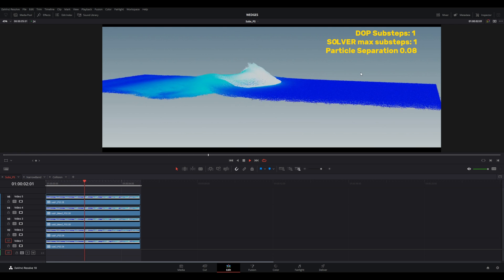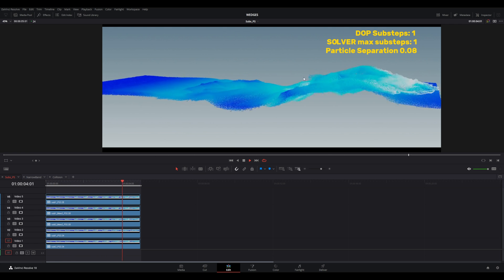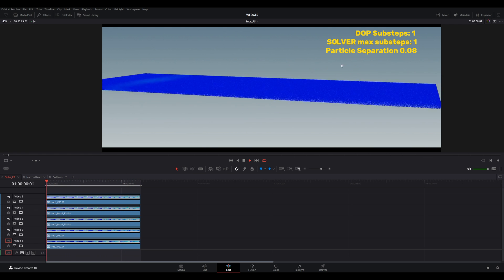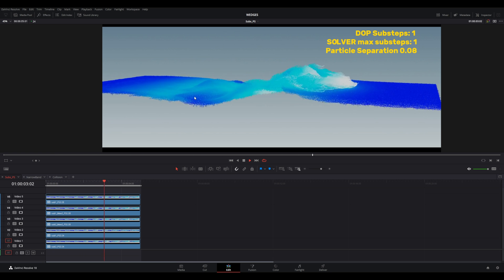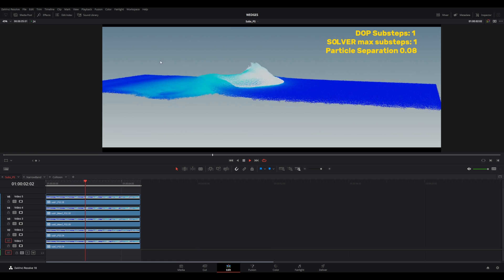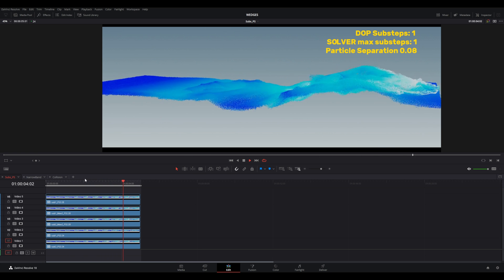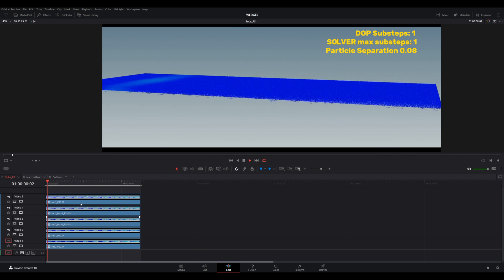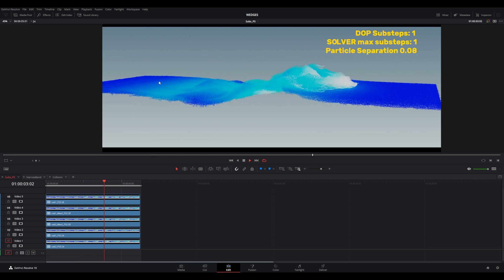I made a few tests to see some parameters and how they affect the waves in Houdini. Basically the wave itself is the same system for all of the situations I created here.